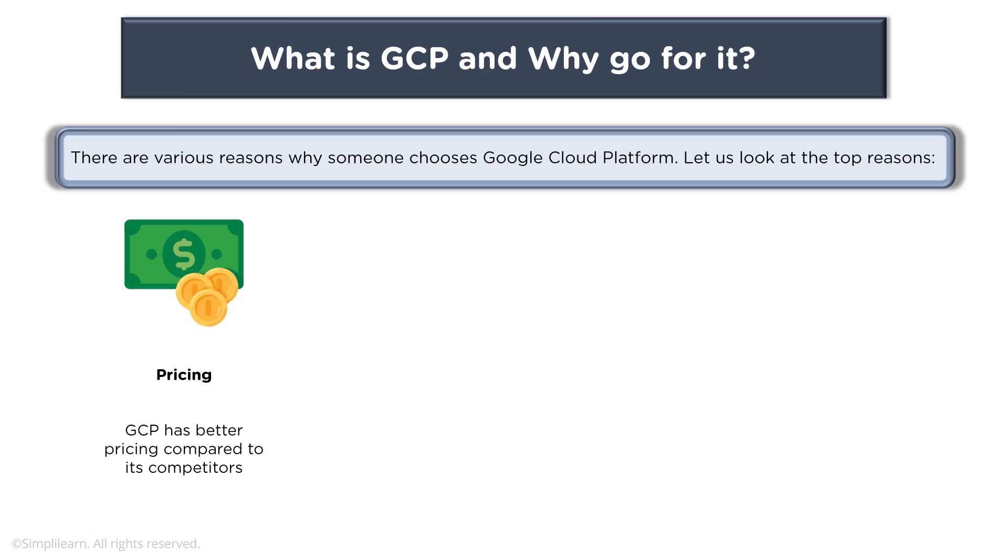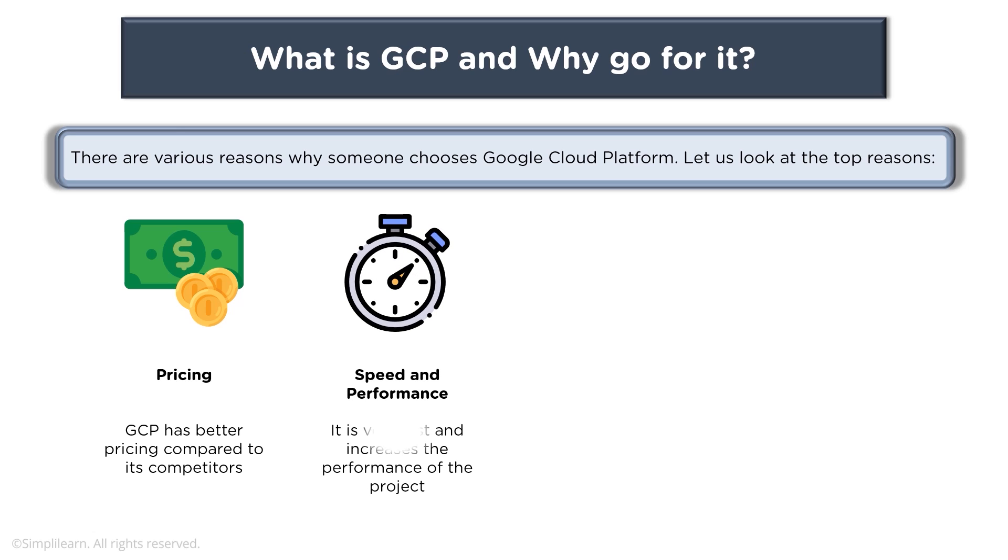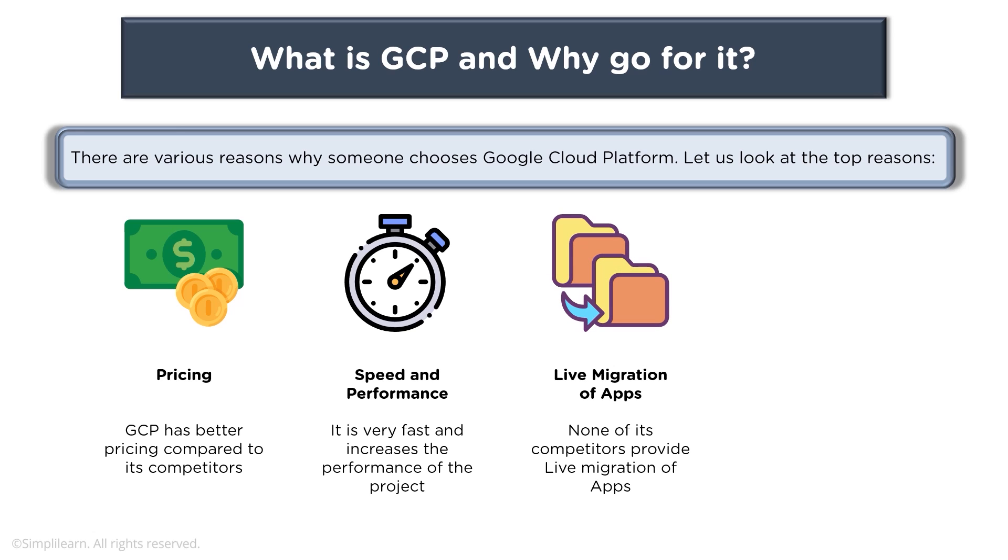When you talk about speed and performance, it's very fast and increases the performance of your project if you use different services offered by Google. When you talk about live migration of apps, this is one of the features which organizations usually like,